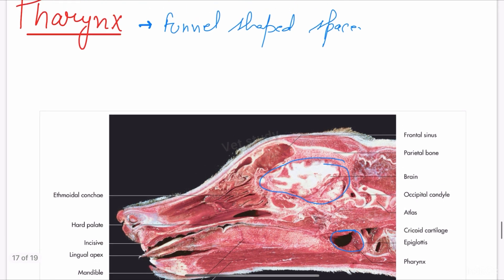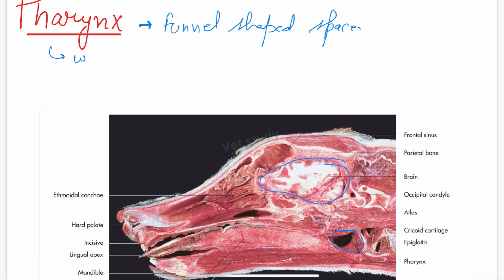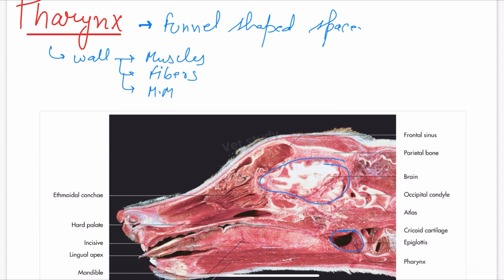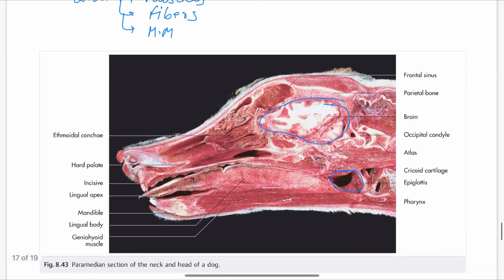The walls of the pharynx are formed by three structures: muscle fibers and mucous membrane, which combinedly form the wall of the pharynx. This pharynx is mainly the common passage for the digestive and respiratory tract, which we all know from our eighth or tenth class.